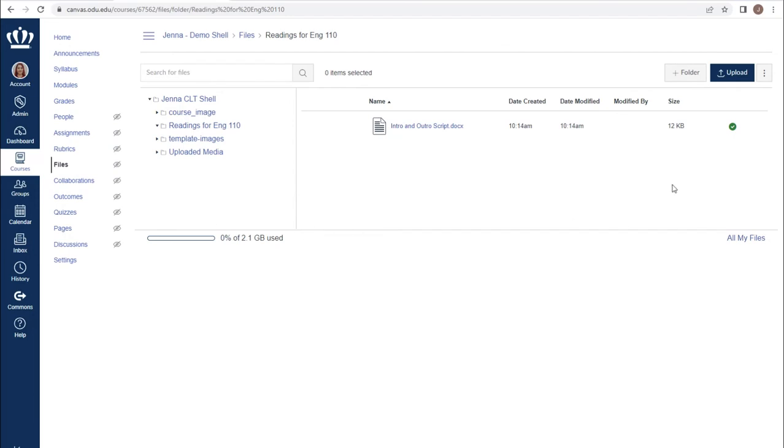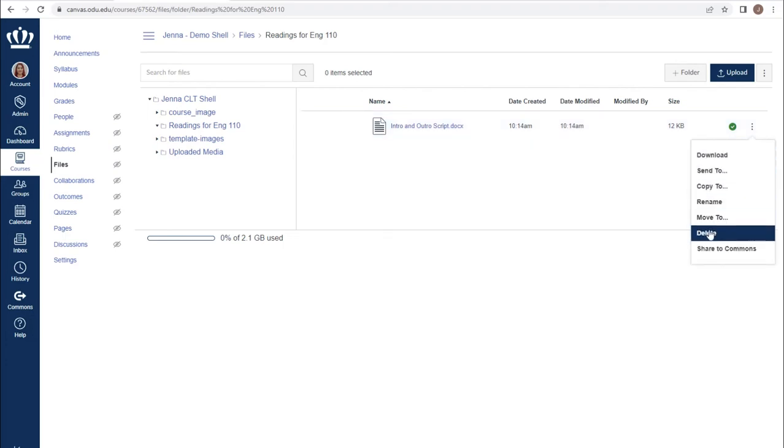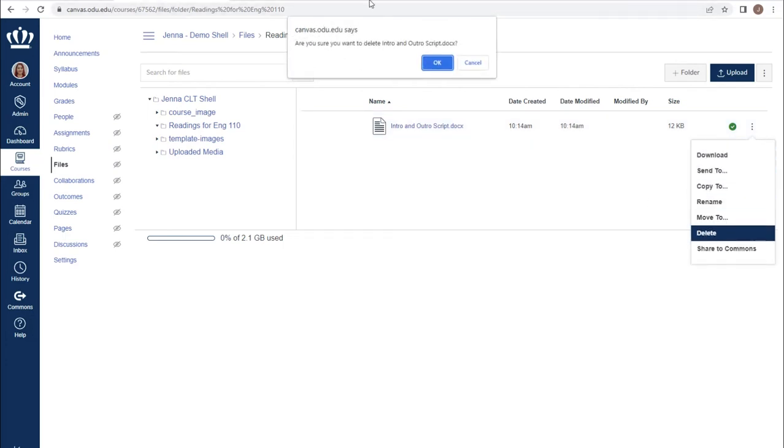If I need to remove the file, pointing to it gives me the availability of a three dot kebab. Clicking on the kebab and choosing delete will provide me with a box confirming that I want to remove this file.